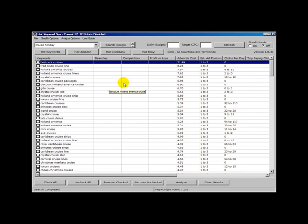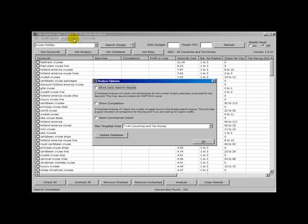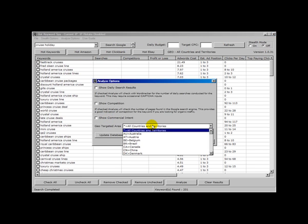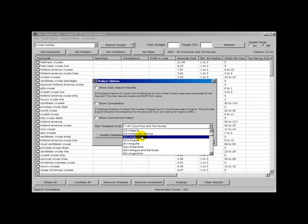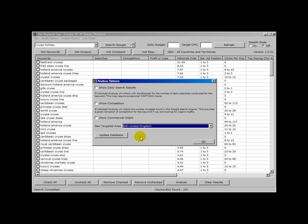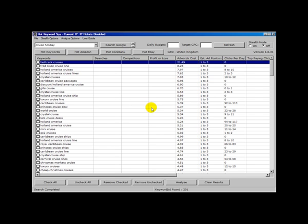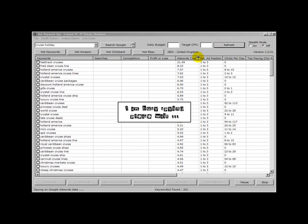What else is new in this version? Well of course we could go to the Analyze options and we can select any country. So let's say because I'm British I want to just find details for the UK. So I set that. Now I can click refresh.